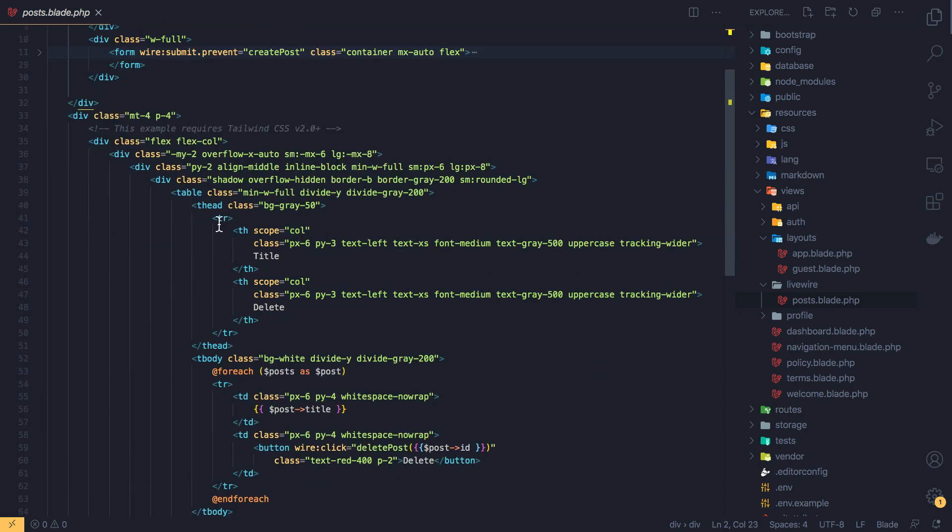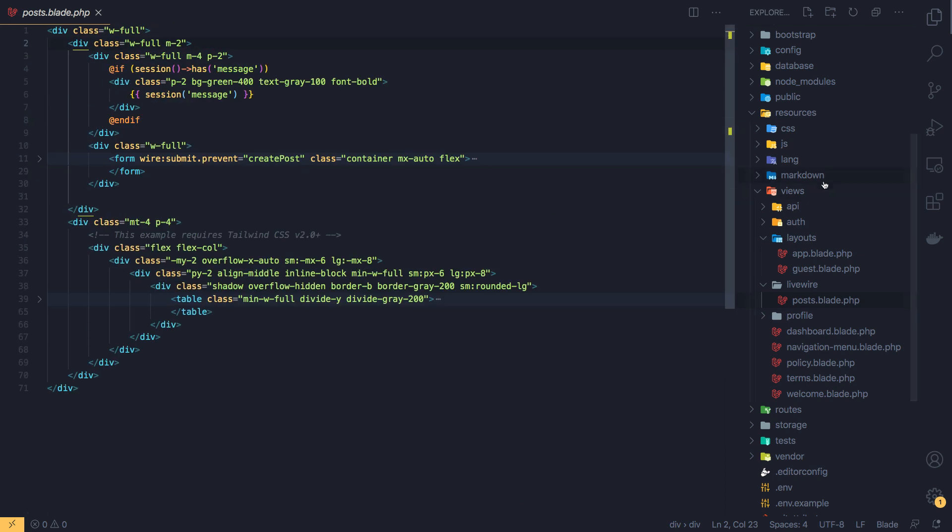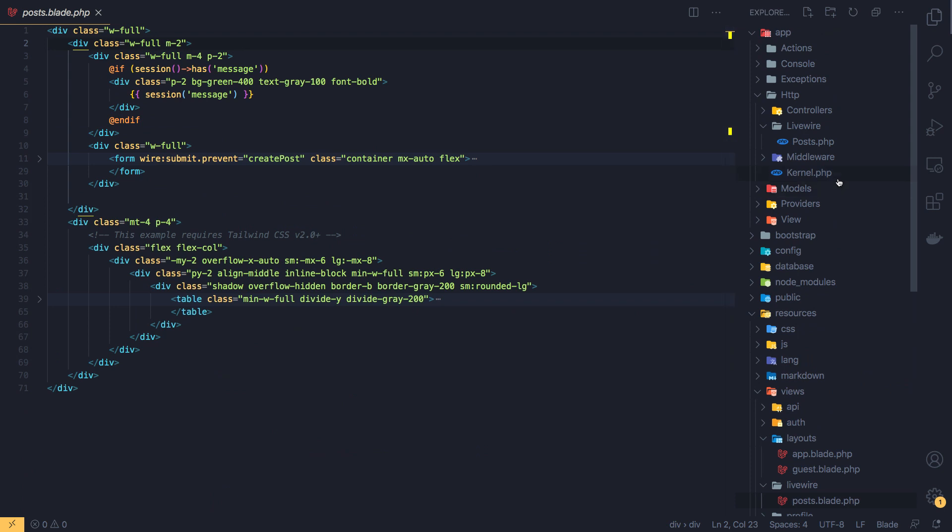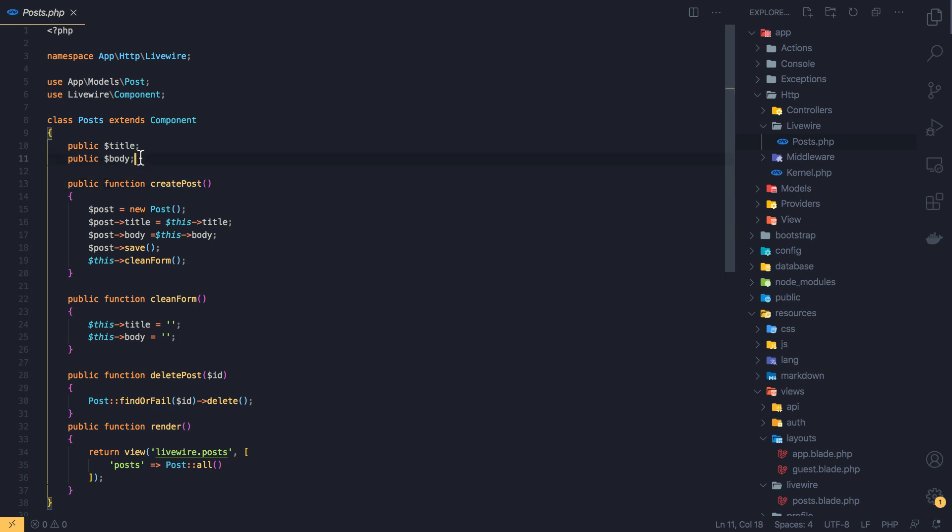Inside the class component we have the createPost method, the title and body property, clean the form and delete the post.